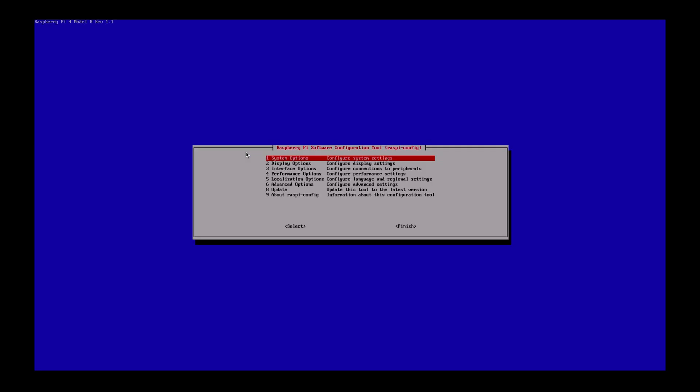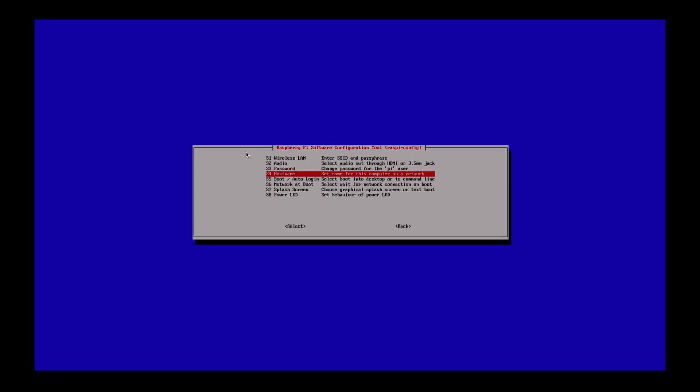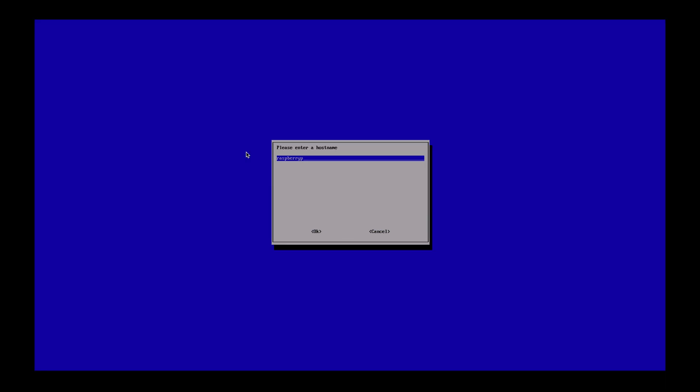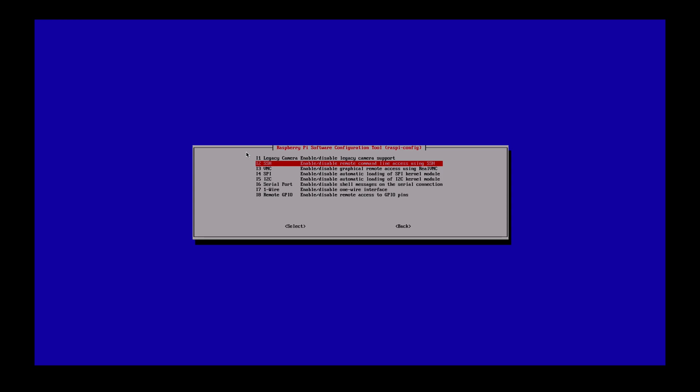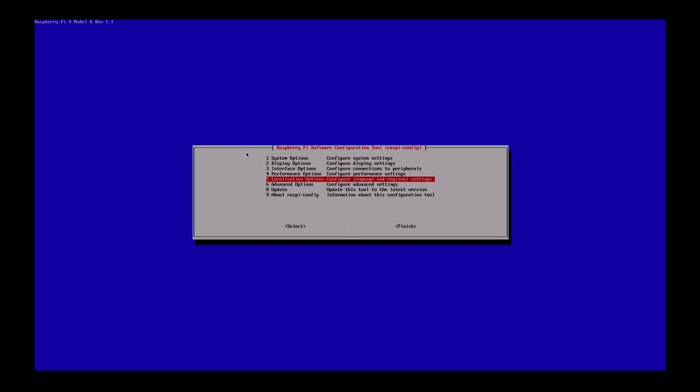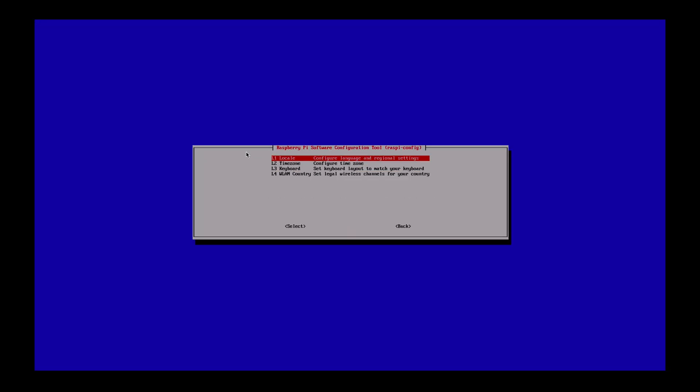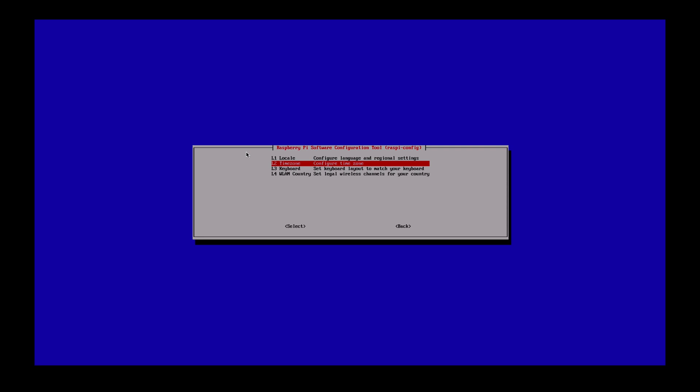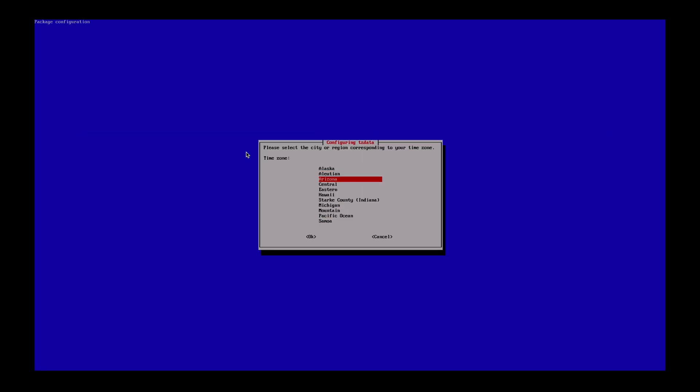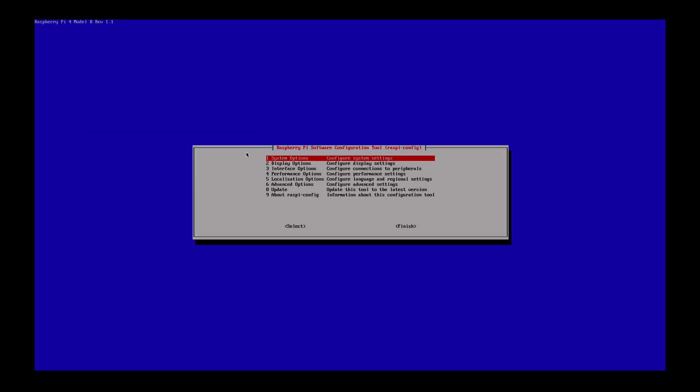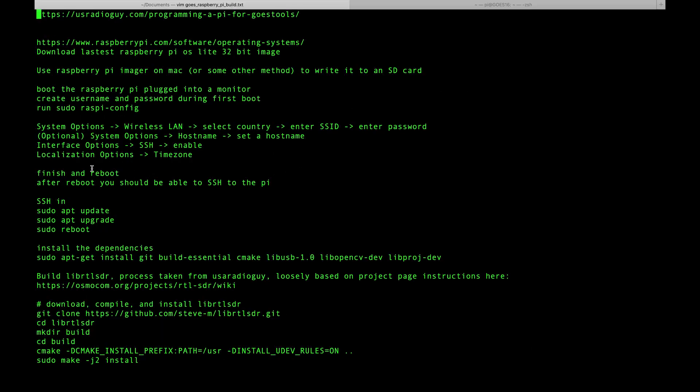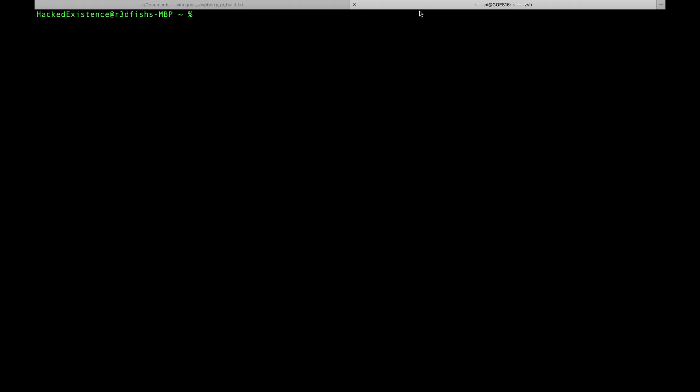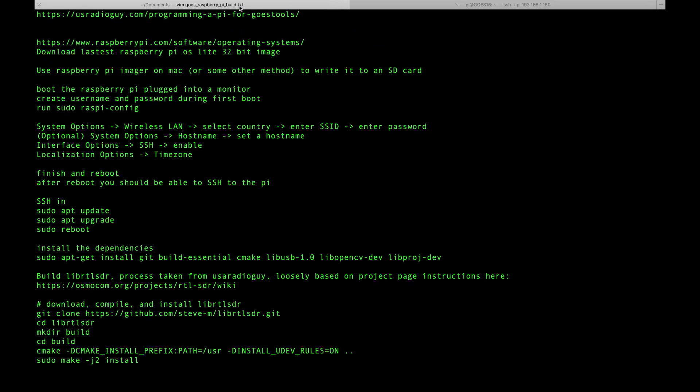Now I'll set a host name. This is optional but I'm going to go to System Options > Host Name and call this one GOES-16 since it's going to be pointed at GOES West. I'll go down to Interface Options > SSH and turn that on. The last thing I'll do is go to Localization Options > Timezone so that my time stamps are accurate. Now I'll select Finish and reboot. Now that I've finished configuring and rebooting, I should be able to SSH into the Pi because it's on my wireless network. We're just going to run a sudo apt update, sudo apt upgrade, and sudo reboot.